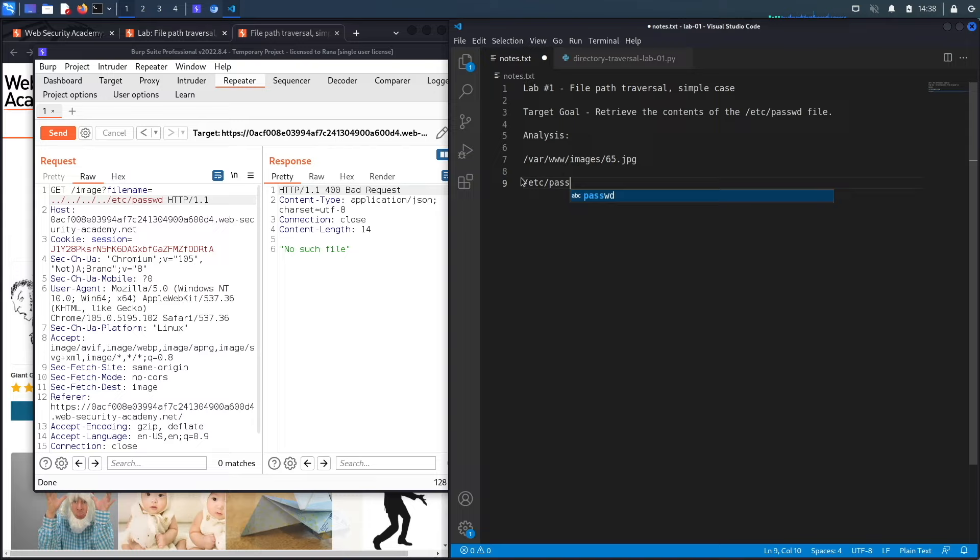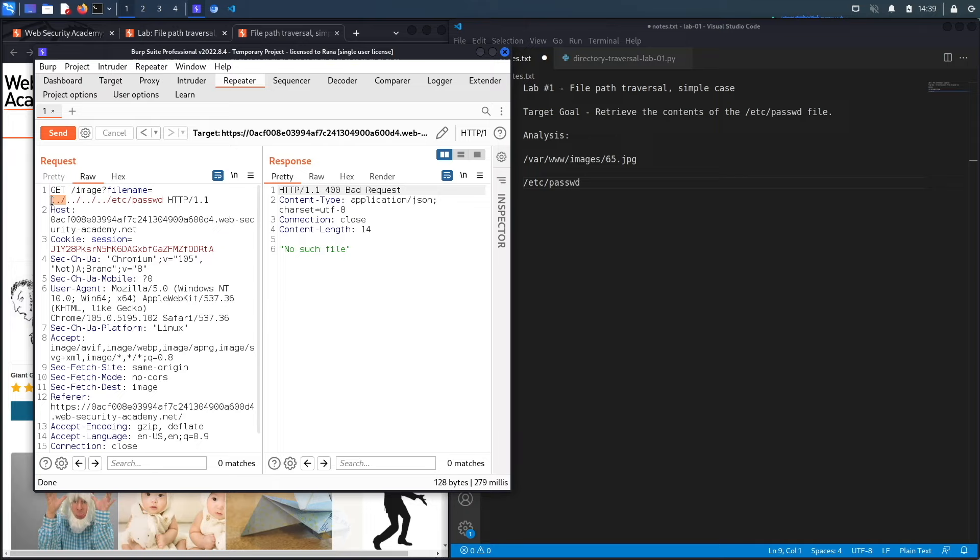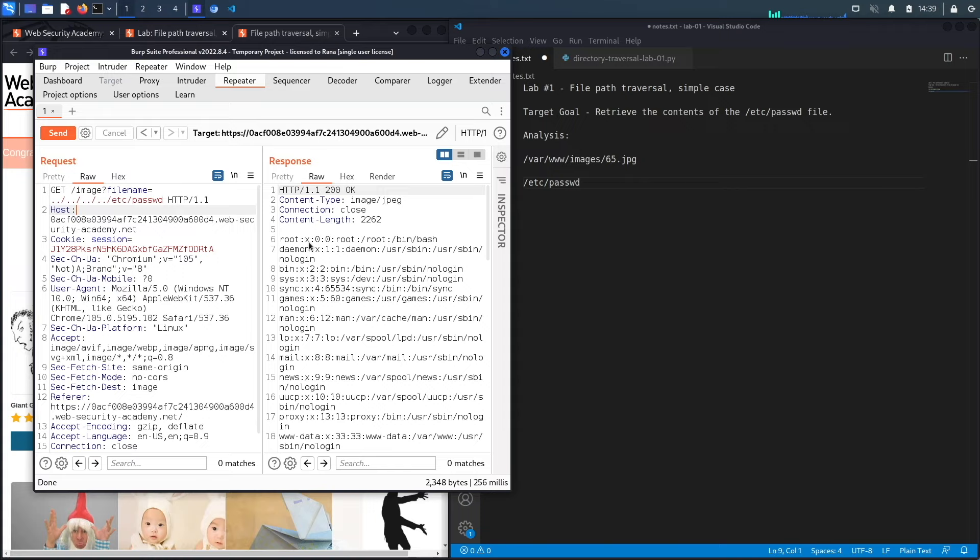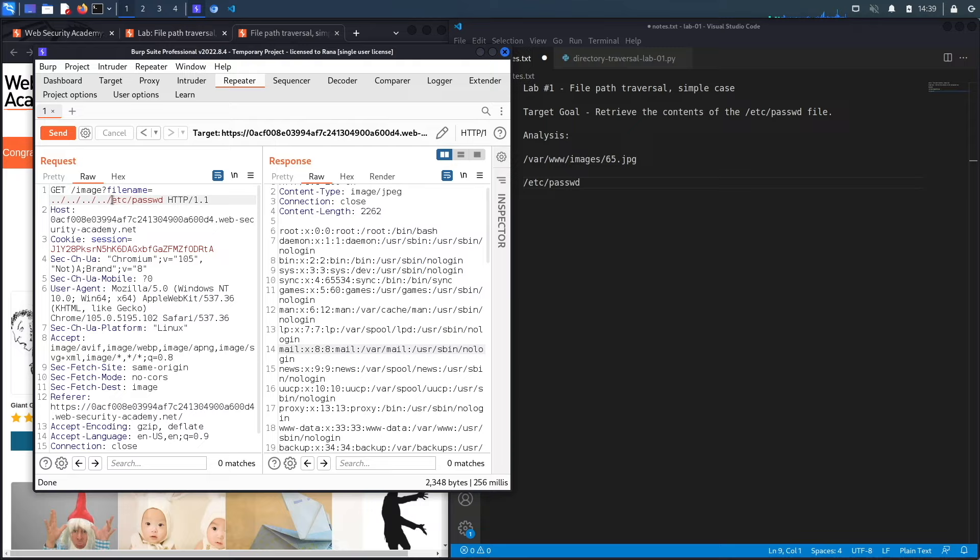So essentially what you could do is instead of just assuming that it's three directories up, you could add the dot dot slash characters as many times as you want to ensure that you actually get to the root directory. So if we hit send right here, you can see it solves the exercise. It says congratulations you solved the exercise and it dumps the content of the /etc/passwd file.